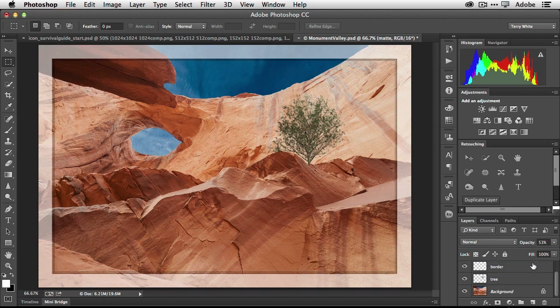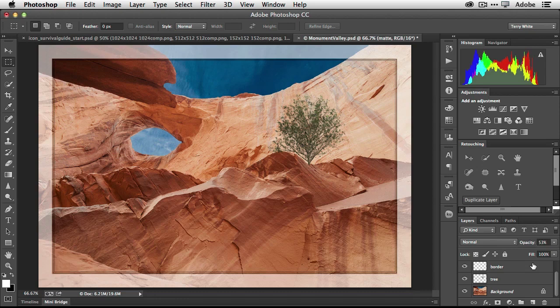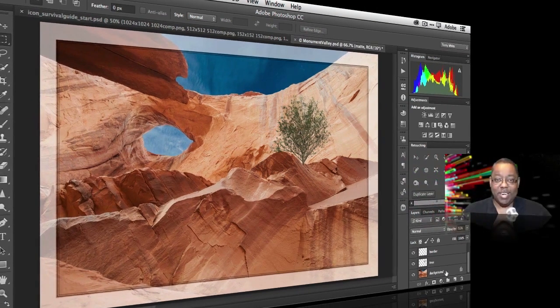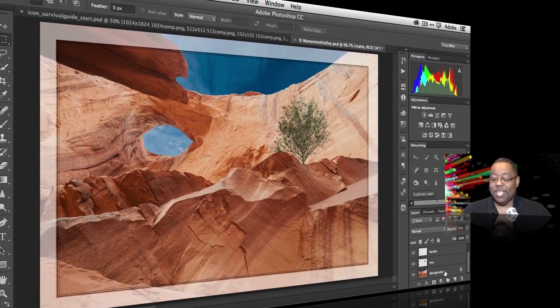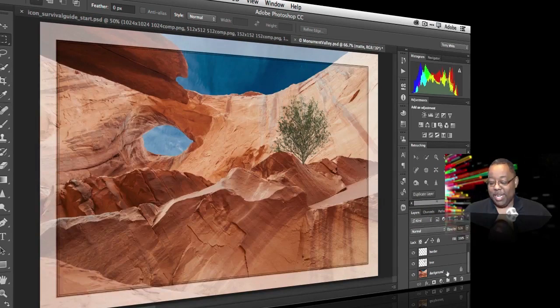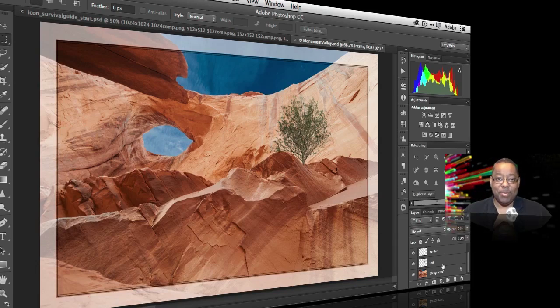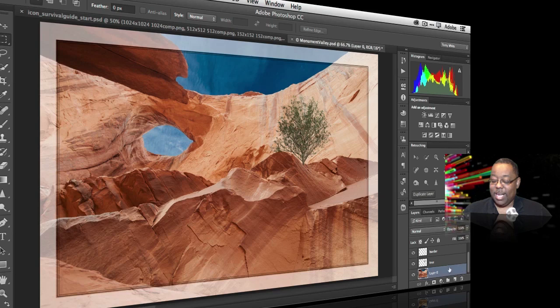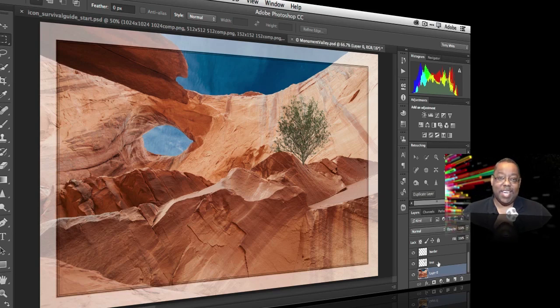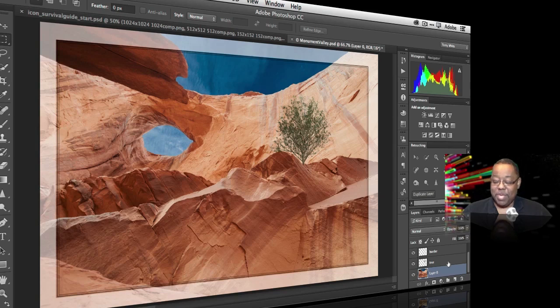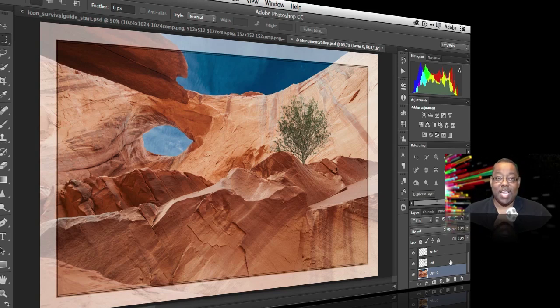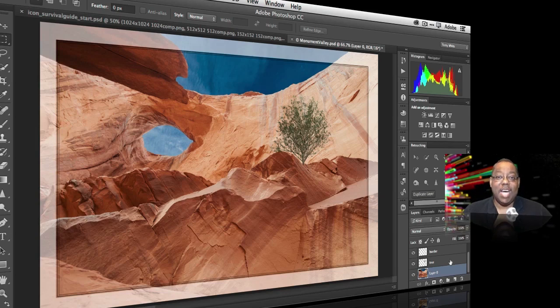Now this last one is one that is a long time coming. And it is when you have a background and you want to convert it into a layer, there are all kinds of ways to do it. Double click on the background, name the layer, drag the little lock icon to the trash, which was another hidden gem. That will be a way to change it into a layer. Now, all you have to do is literally just click the lock. That's it. It's now a layer. So no more jumping through hoops to change your background into a layer. Just click the little lock icon to effectively unlock it. And now it's a layer.